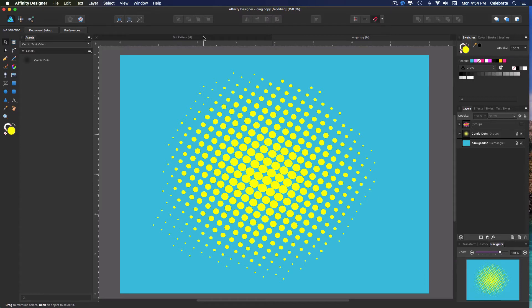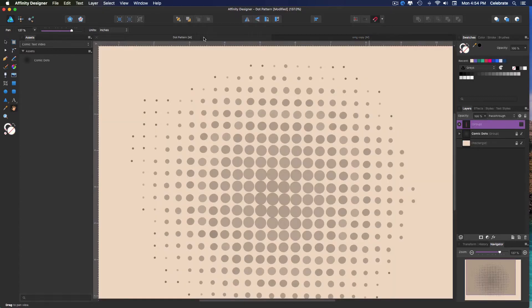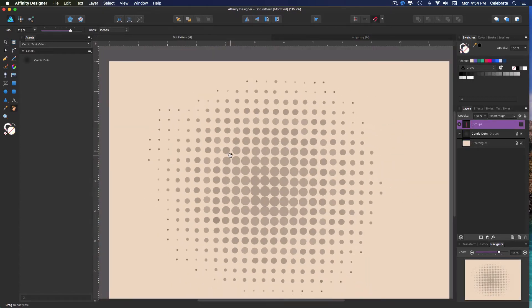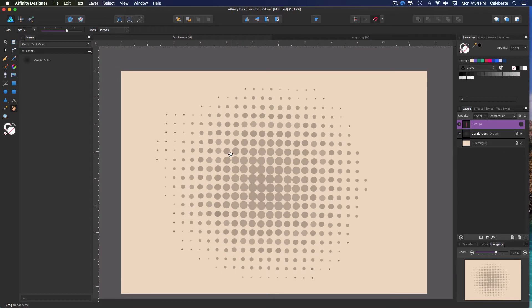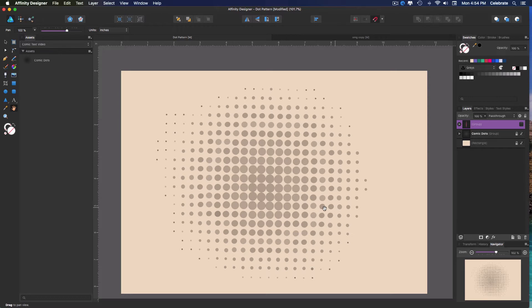I've got another document going here, so we're just going to jump right in. Now this is the dot pattern. I pulled it over from my asset panel, and I've reduced the opacity because we're going to work right on top of it.